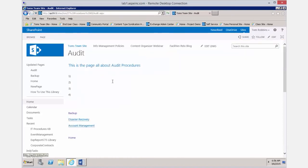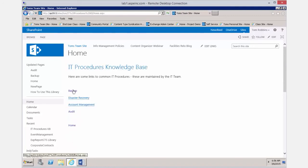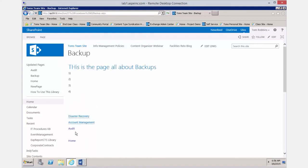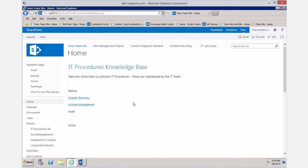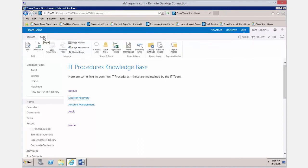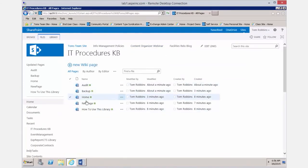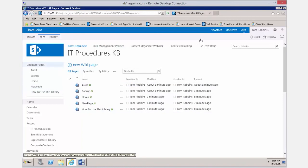Now if we go back to the home page, we have a link to the backup page; from the backup page we can link to the audit page; and from the audit page we can link back home. It's like Wikipedia — we've created an interactive experience for our teams. This is still just a library, so if we go to the Page tab and click 'View All Pages,' these are all just pages in a library. You can use all SharePoint library features like permissions, content management, approval, version control, and metadata.